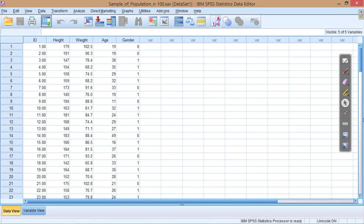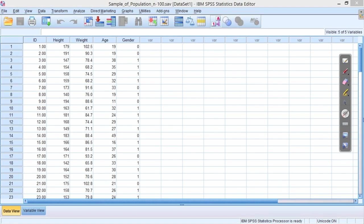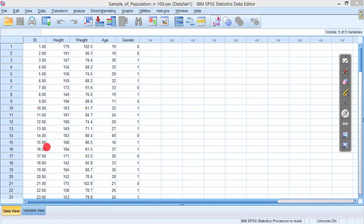Now what you'll see is the data within this file. So we've got some variables: height, weight, age, and gender. Let's work with the height data to start with. This column here.